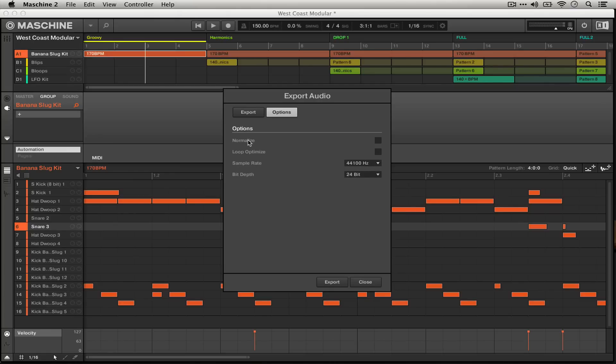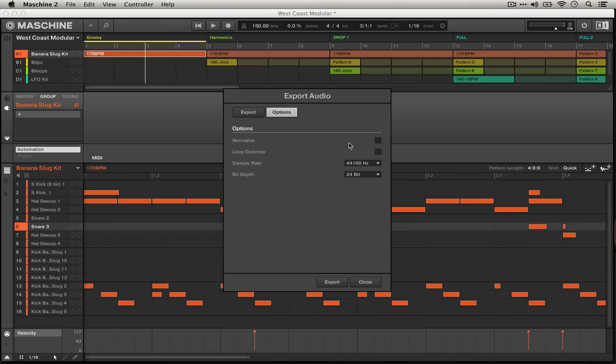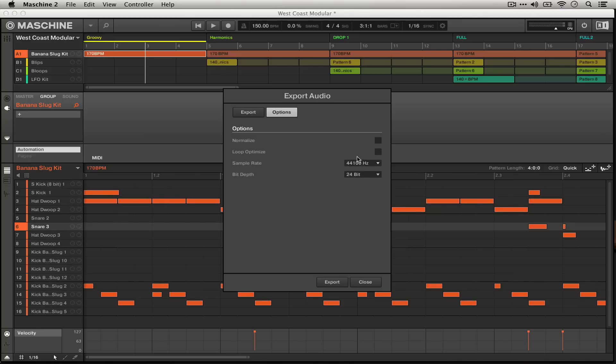These normalize options and loop optimize options are actually really cool. If you're going to be using Session View in Ableton Live to live remix your music or if you're just making stuff for the web and you're not going to have it professionally mastered, normalize and loop optimize can be really potentially helpful. But I usually leave them unticked because I like to do that kind of finishing production in Ableton Live as opposed to Machine.